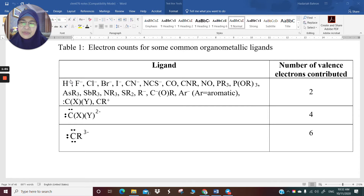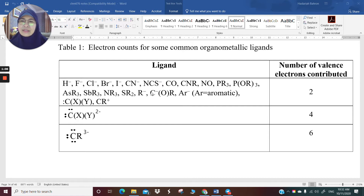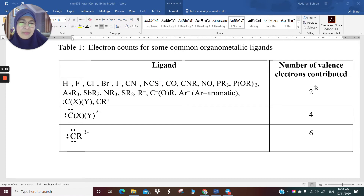For example, the charge of hydrido, fluoro, chlorobromo, iodosyano, thiosyano — the charges are minus 1. They're giving 2 electrons; they're 2-electron donors.